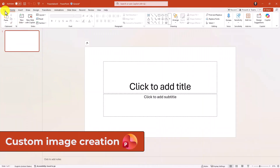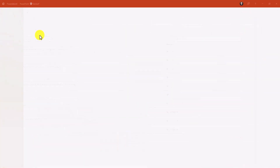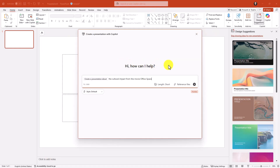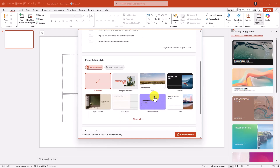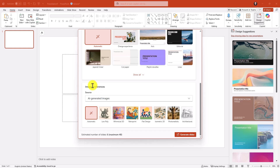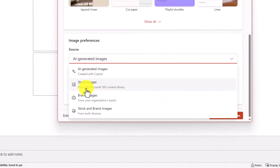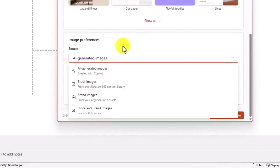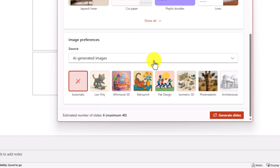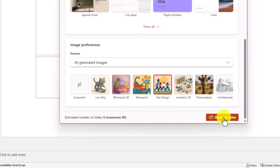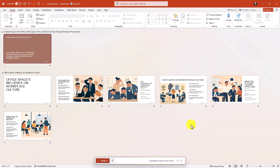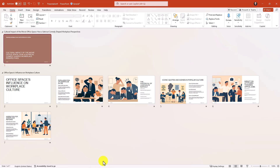I'll quickly show custom image creation. File, Create with Copilot — presentation about the cultural impact of the movie Office Space, hit Go. Under image preferences you can choose stock images, brand images, or AI generated images. You can do automatic, whimsical, or retrofit — I'm going to choose flat design and hit generate slides. It makes some really interesting slides with that flat image design.